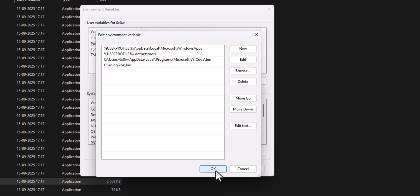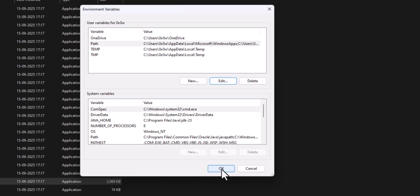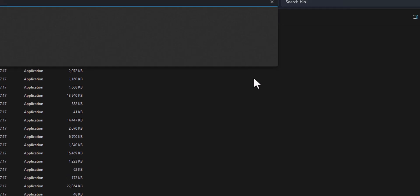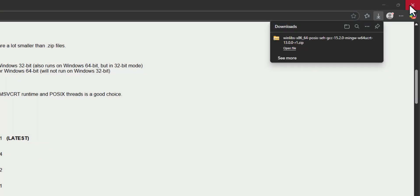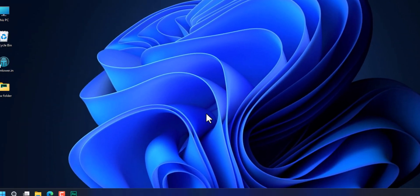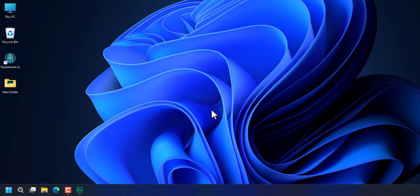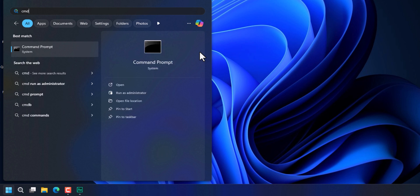We click 'OK' and again 'OK'. Now we can close the folders and the browser. The last thing we do in this video is verify that the C/C++ toolset has been installed properly. To do that, we click on the Start menu and search for 'cmd' to open up the Command Prompt.